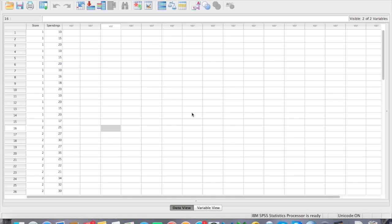Hi guys, it's Adam Oller from myprojects.ie and today I'm going to be showing you how to use the Kruskal-Wallis test. First, why would you use Kruskal-Wallis?